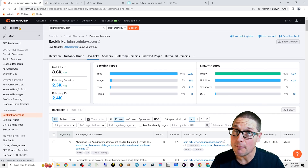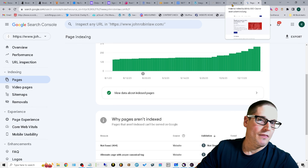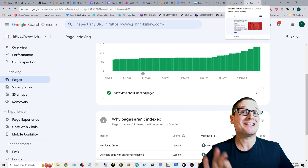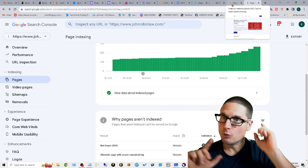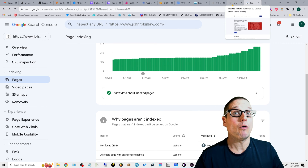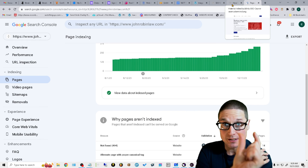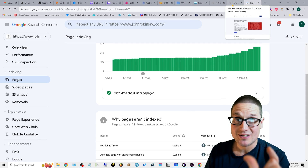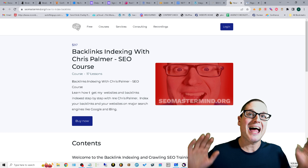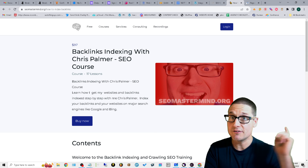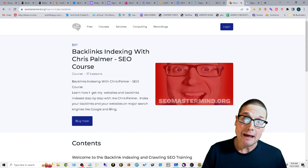I'm going to walk you through this step by step. All of the scripts, more advanced walkthroughs, and everything you'll need — I'll give it all to you. If you want more in-depth detail, the step-by-step walkthrough, plus the script, head over to seomastermind.org/how-to-index-backlinks. I'll give you the script, detailed descriptions, walkthroughs, everything you'll need.